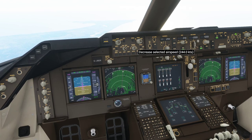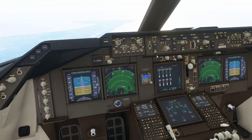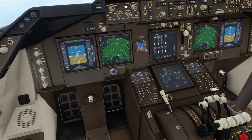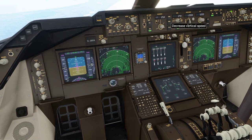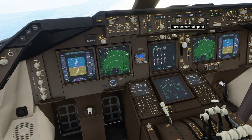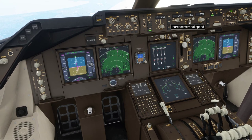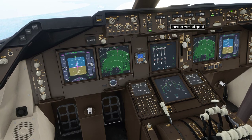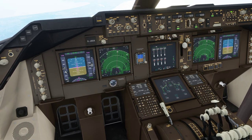We are doing 250 knots. We've got the autothrottle armed in speed mode, and we need to be careful about accelerating. The throttles are against the stops so we can't quite descend that fast - let's go for 1,600 feet a minute. You should see the speed start to bleed back off towards 250, which is good.